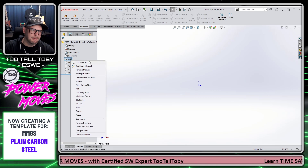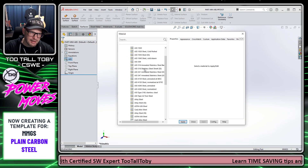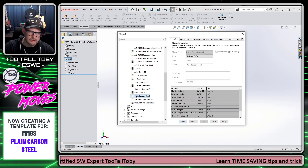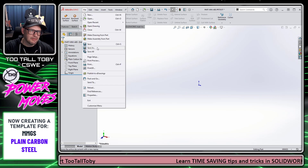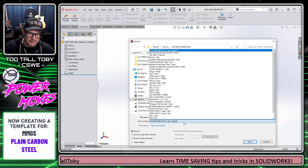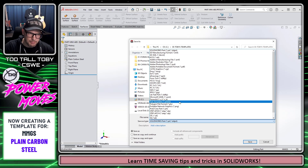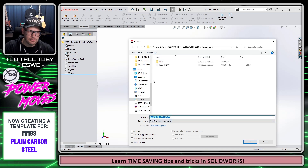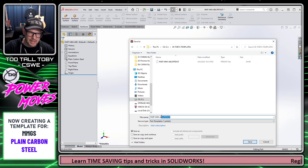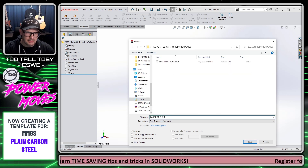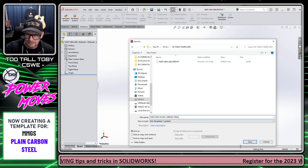Next, I'm going to go over to the material in the tree, right-click, and choose Edit Material. I'll change this to Steel — Plain Carbon Steel — click Apply and Close. Then I'll go File > Save As, save it as a Part Template, go to my C drive and into 00 Toby's Templates, and save this as Part-MM-Plain Carbon Steel.